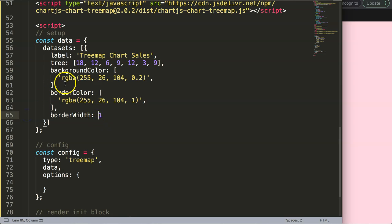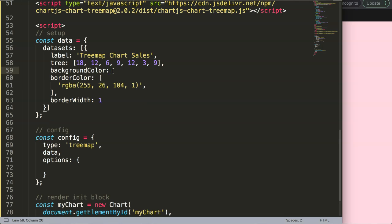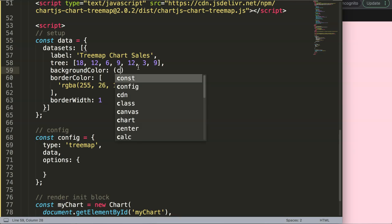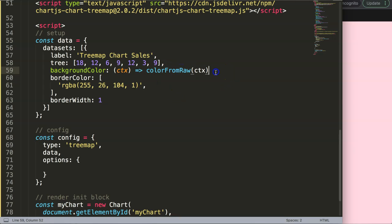Now let's start to work on the background color. I'm going to remove this here and we're going to create a callback function. What I want to do is grab the `ctx`, which is basically the context, and then I'm going to define a callback — that's why I have the arrow. We will say `colorFromRaw`, and basically this is a function that gets the color from the raw data.